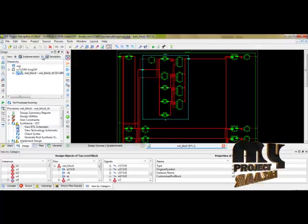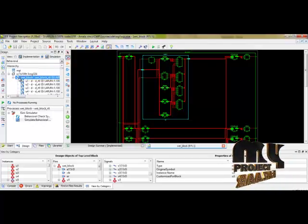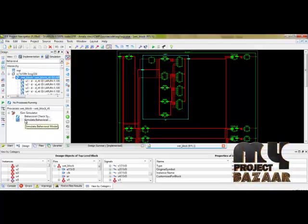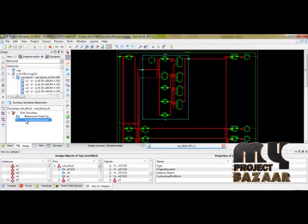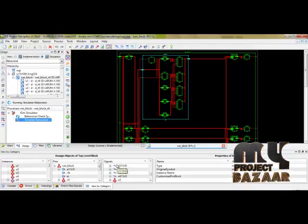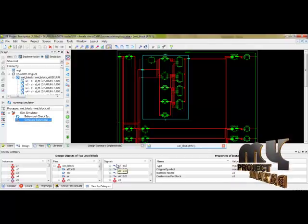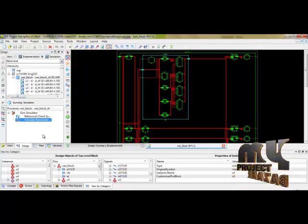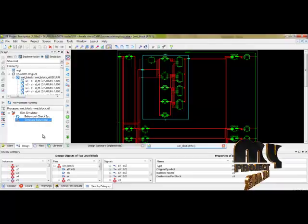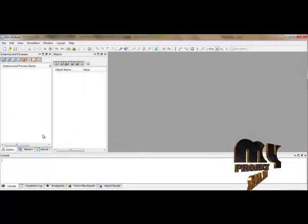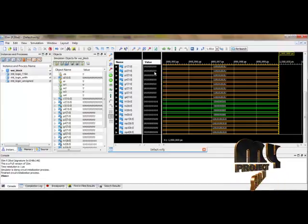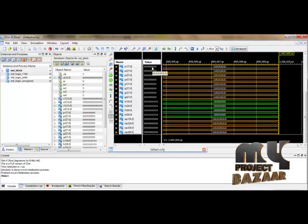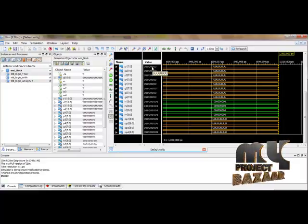For the simulation of the product, we have to select the simulation and by selecting this main module, click simulate behavior model. This will open our ISE simulator. During that simulator, we can give input parameters and by checking the timeline, we can verify the process. This is the timeline. We have to apply the input. For the corresponding input, we can obtain the corresponding output.